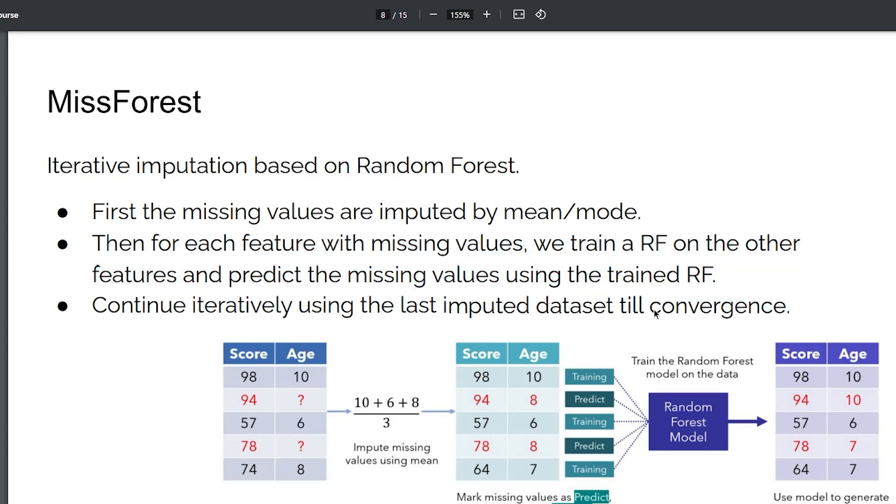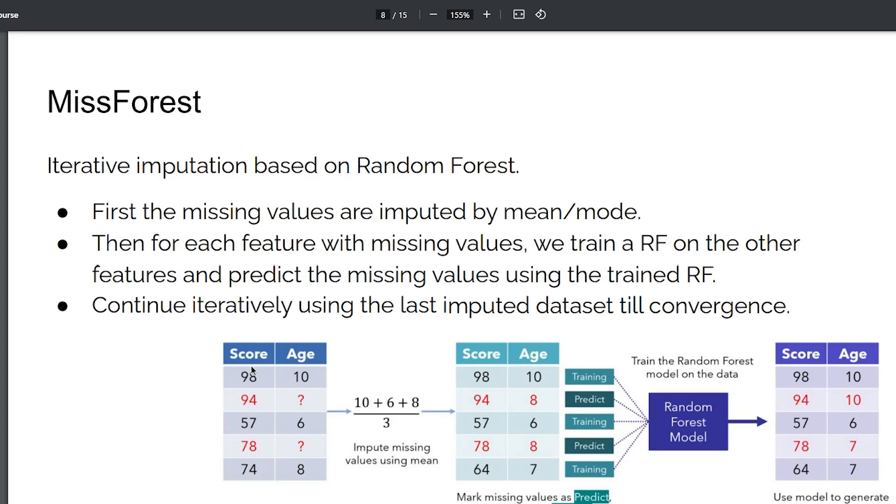So here you have two columns: age and score. You split age to missing and non-missing entries. You train random forest on the non-missing entries using score as your feature, and then impute the missing entries of age using the learned random forest, and you're good to go.